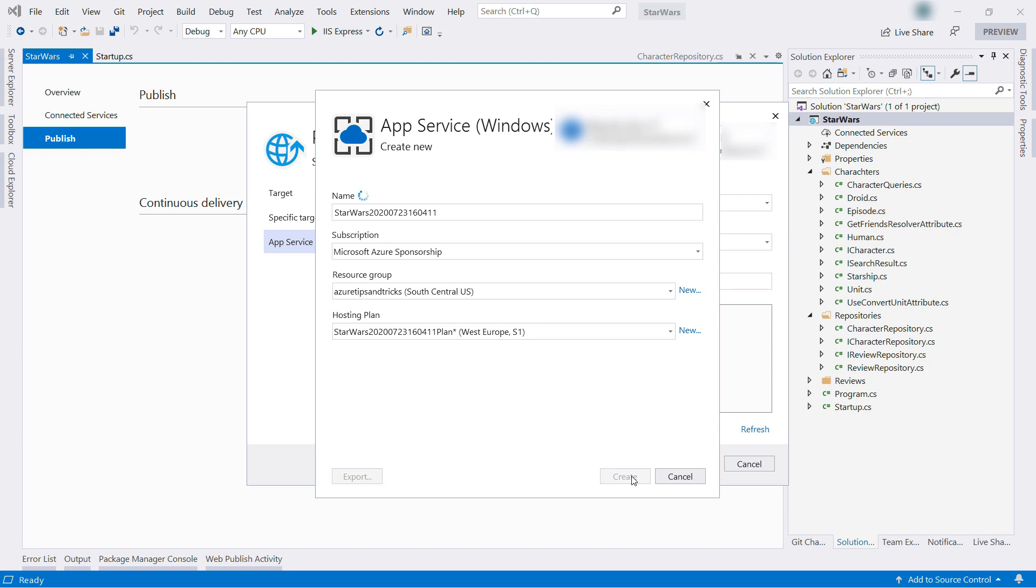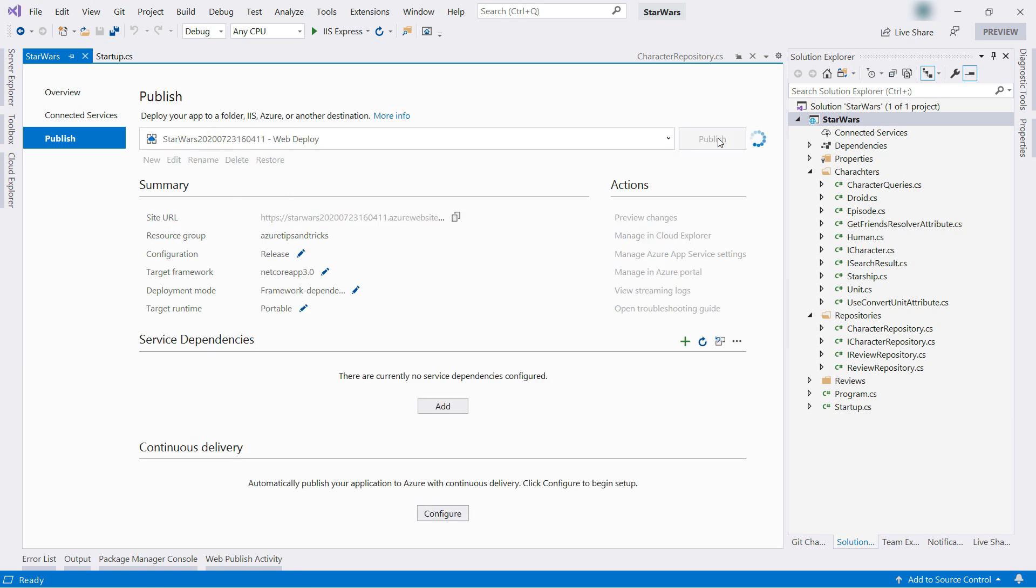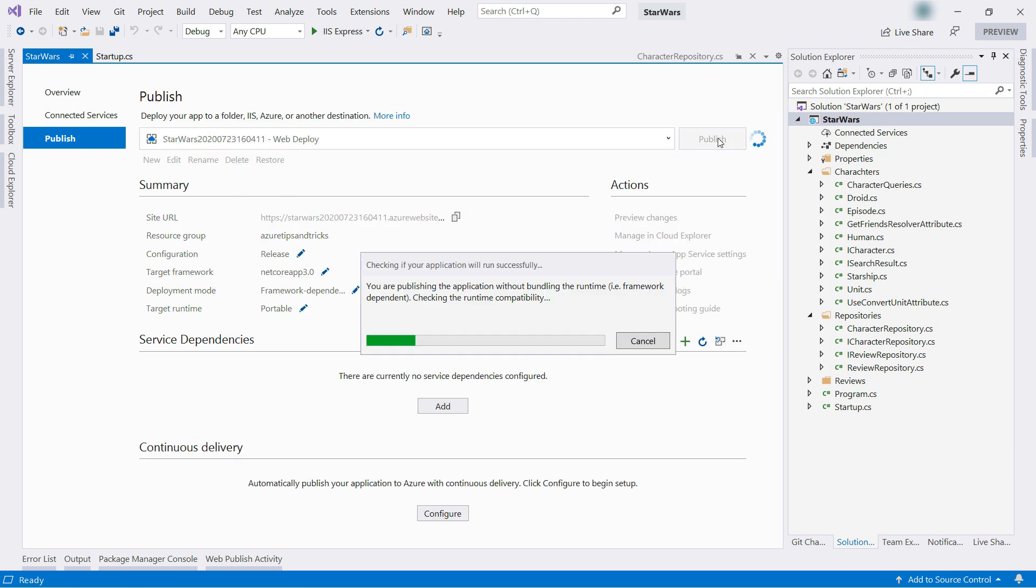Now, create it and there it is. Now, select it and publish the app to Azure. I'll skip to when it is done.